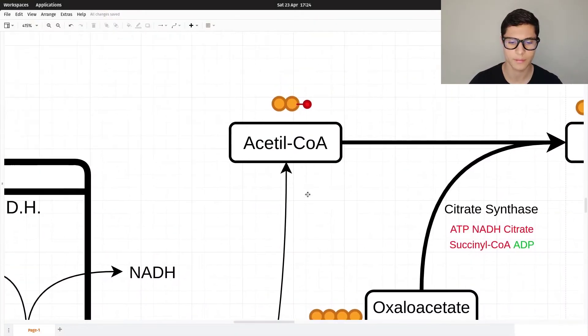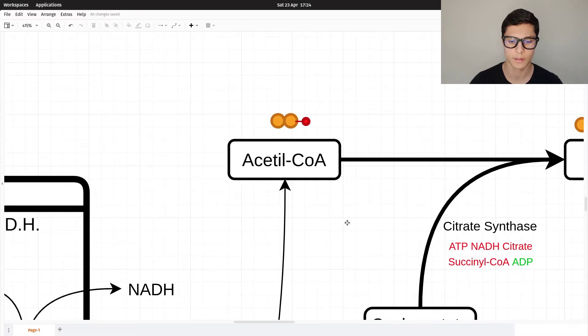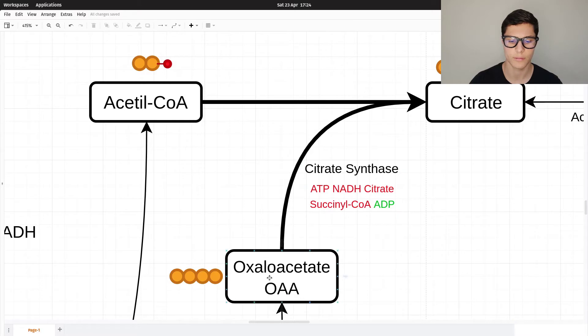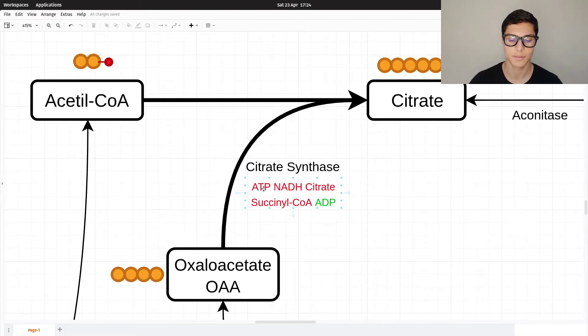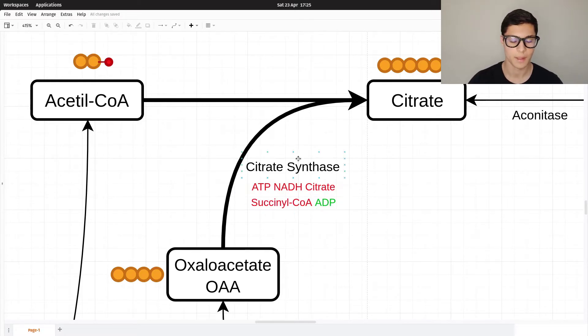Hello and welcome back. Today we're going to continue the metabolism inside the mitochondrion and focus on the Krebs cycle. We left off with acetyl-CoA — two molecules of acetyl-CoA from one glucose. Acetyl-CoA binds with oxaloacetate via the citrate synthase, an enzyme that is inhibited by ATP, NADH, citrate, and succinyl-CoA.